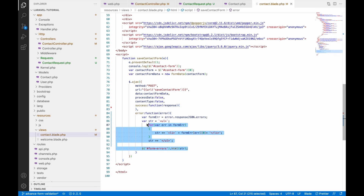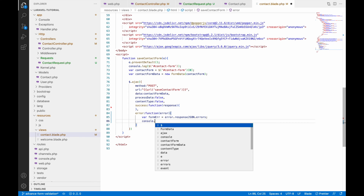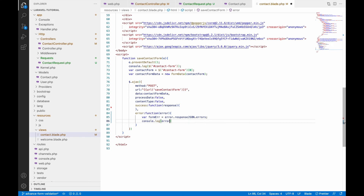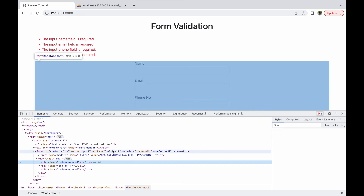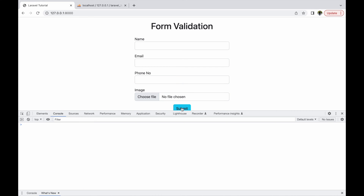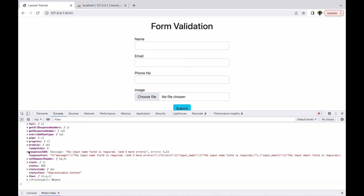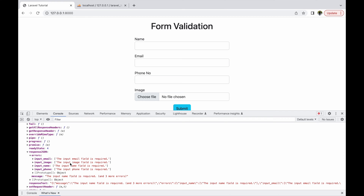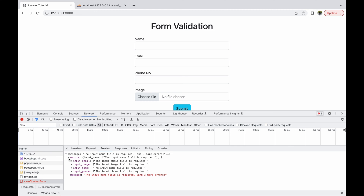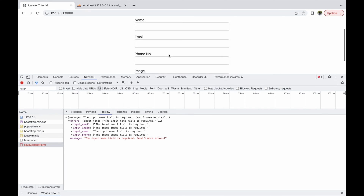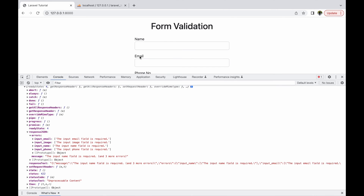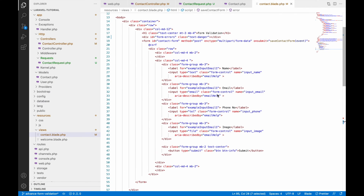If validation fails then it goes into the error callback of AJAX. In that error callback I'm getting all the errors and displaying them. I'm removing the previous code and just going to console the error. Now let's go to the browser — inspect, open the console, refresh, and click submit. You can see the response JSON and inside that I have all the errors. You can also go to the network tab and see all the errors there.